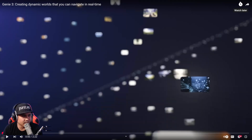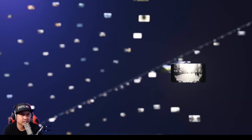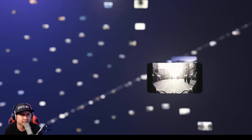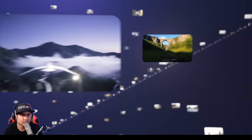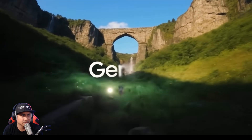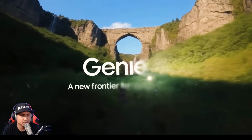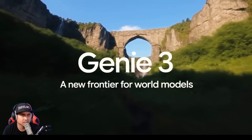Jay from JS Films. In this video, we're going to be taking a look at the newly announced Google Genie 3. What you're seeing are not games or videos — they're worlds. Each one of these is an interactive environment generated by Genie 3, a new frontier for world models.